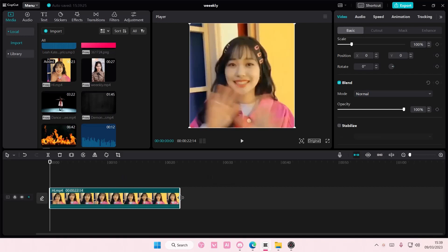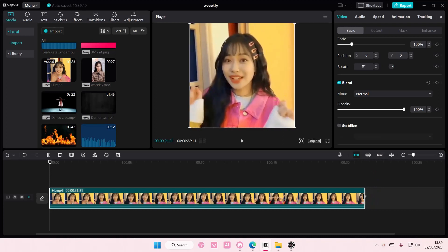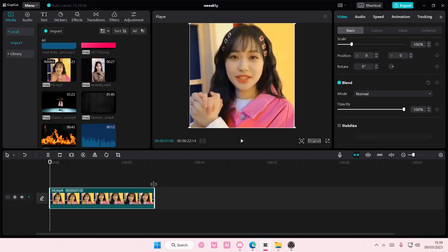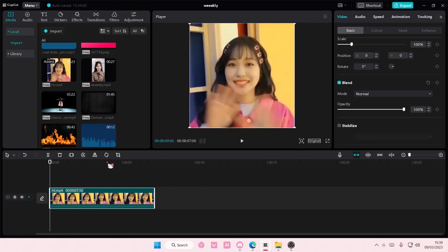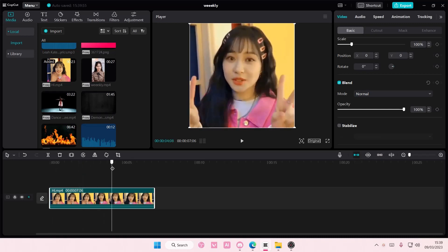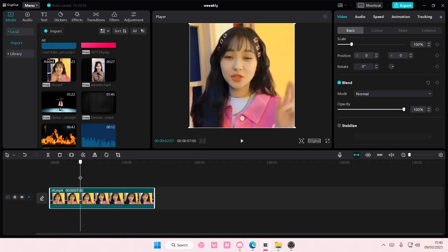You can select this white line at the end of the clip — when you hover over it, the mouse pointer will change. Then just select it and move it to the left to trim the video. But what if you want to trim the middle parts of the video?